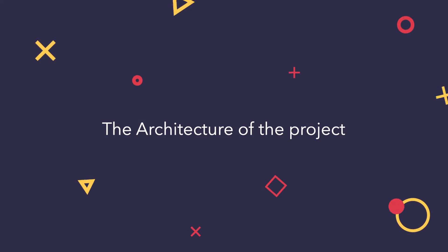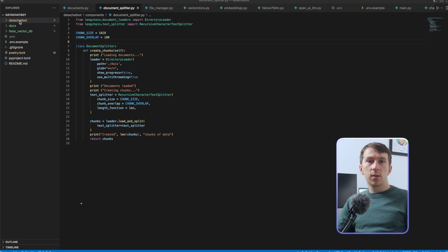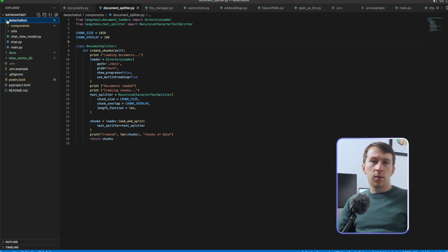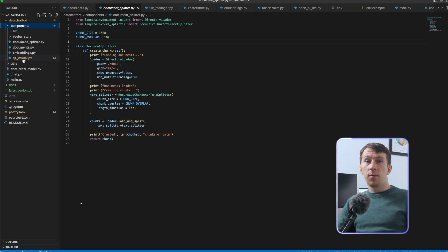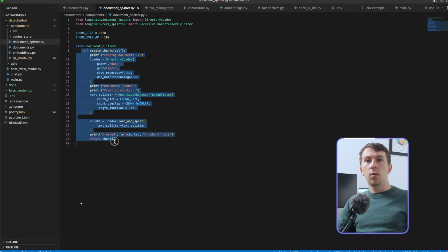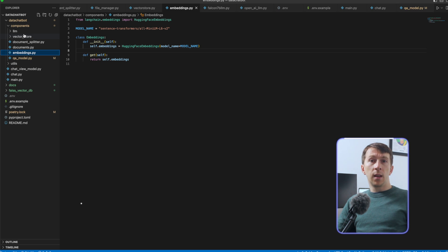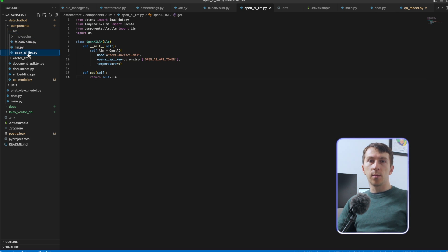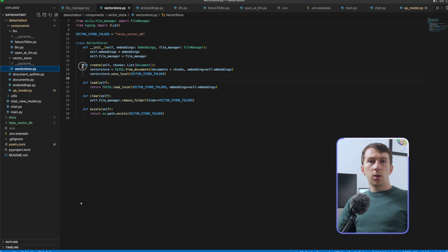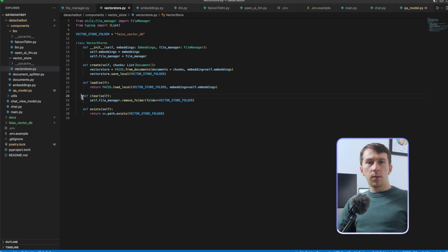Let's now see the architecture of the project. As you can see, I did some restructuring here. To see the changes on GitHub, you can check out the Streamlit branch. In the components folder, you have multiple files and folders: DocumentSplitter contains all the logic about splitting the document into chunks of data, Embeddings holds the embedding model, and the LLM folder contains a base LLM class and two implementations — one from OpenAI and one from Falcon 7b. VectorStore handles all of the logic of the VectorStore to create it from the chunks of data, and to load, save, and clear it from disk.